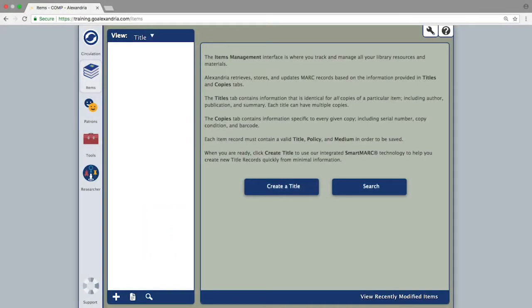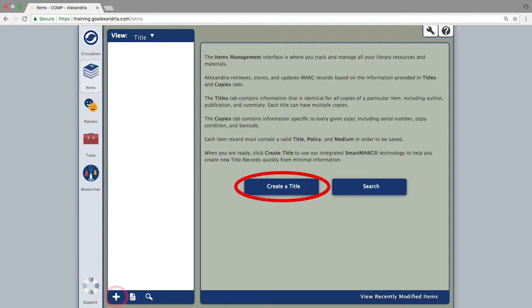When you open the items module of Alexandria, you can create a brand new title record by clicking the create a title button or the plus sign in the bottom left corner.